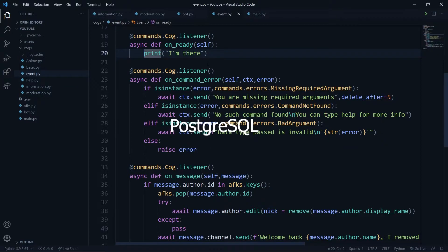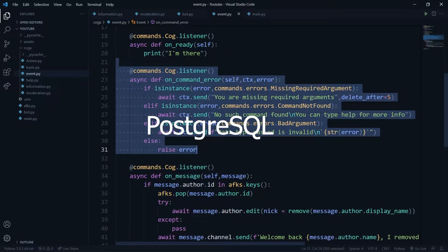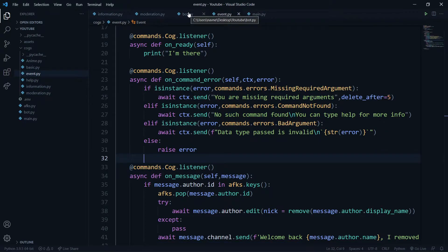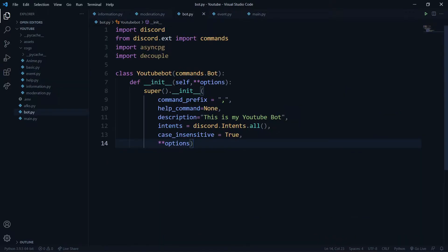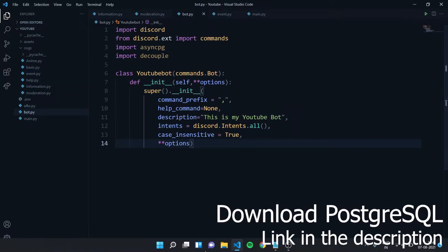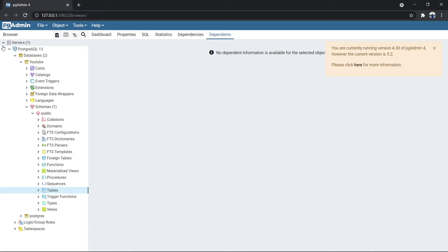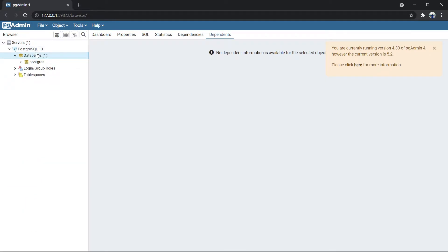We'll be using PostgreSQL as the database. I've already made a video explaining PostgreSQL in great depth — you can check that out via the link in the description. I won't be re-explaining everything, I'll just guide you through what you need to do, but I still suggest having a look at that video because it will help a lot while making this command.